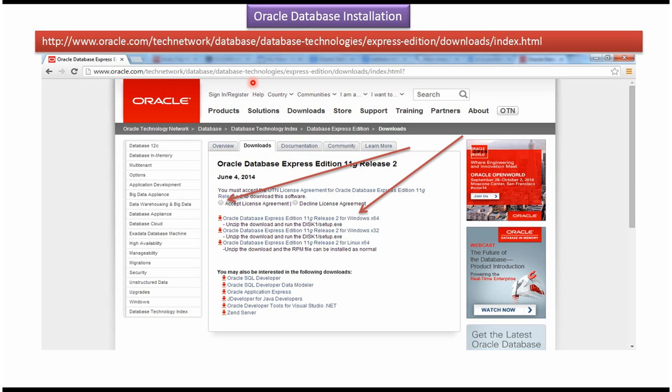Go to this Oracle website to download Oracle Database Installer. It will display this page and here click the radio button to accept license agreement. Then based on your operating system, download the Oracle Database Installer.